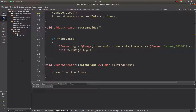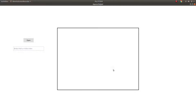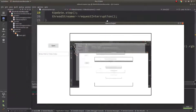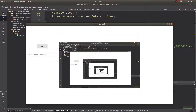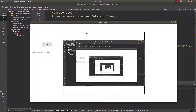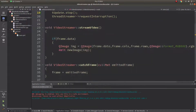Hi everyone, welcome back. In this video we will finish the GUI part and also finish this project. Last time we had a GUI and when we clicked open it was creating a screen recorder and showing it in the window we created in QML.